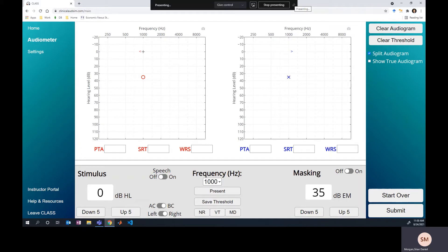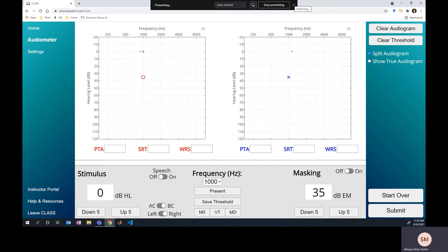All right, so with this audiogram, we have completed air conduction and bone conduction testing in the left and the right ear, and the next step for us to do is we see this big air bone gap between the bone conduction and the air conduction thresholds in both ears, so we've got a couple of questions here.